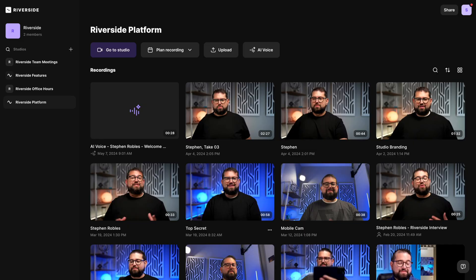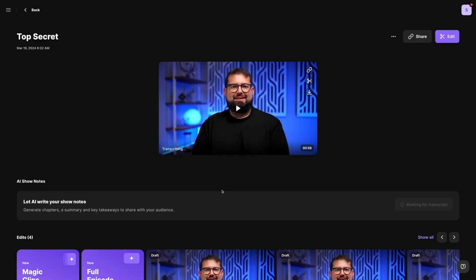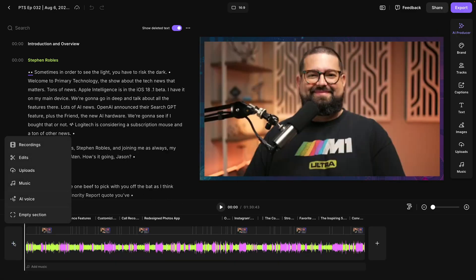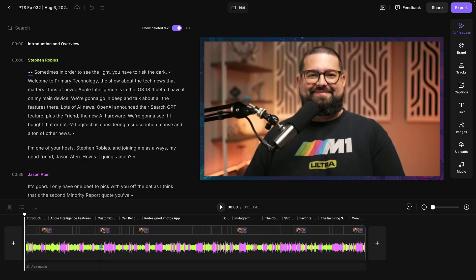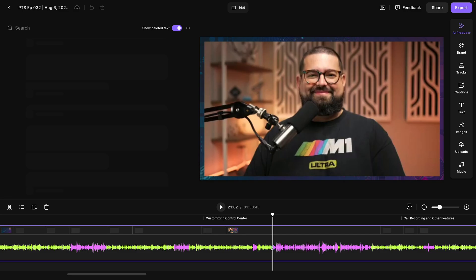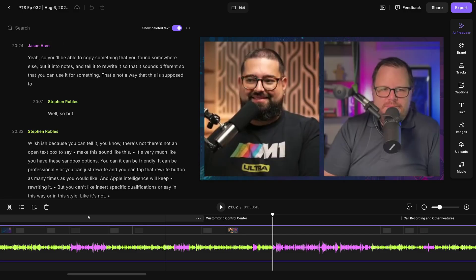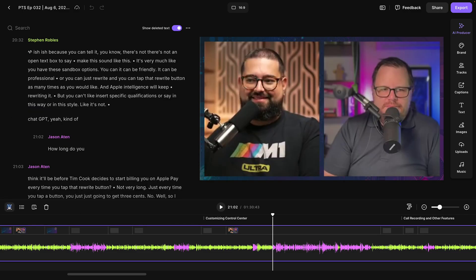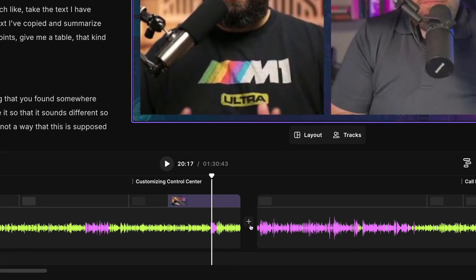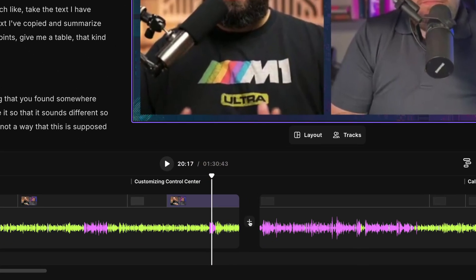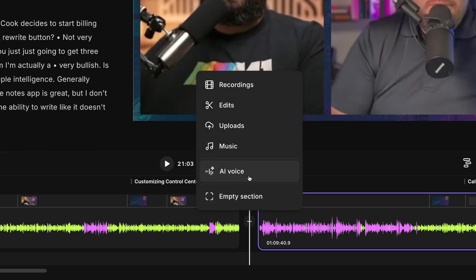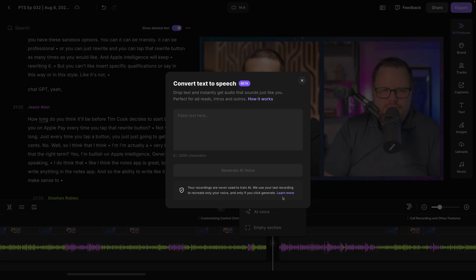Let's jump into one of our past recordings and head into the Riverside editor. Here I can generate AI Voice clips using the plus button at the beginning or end of the timeline or anywhere where I split the sections. Let's say I needed to add a sponsor break here in the middle of my recording. I'll split these sections and now when I roll my mouse over I'll see a plus icon here. I can click that and generate an AI Voice clip.